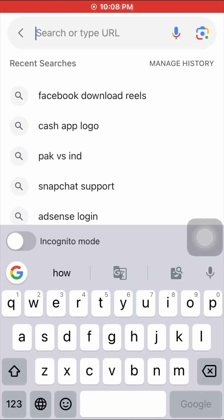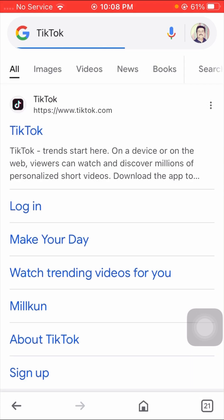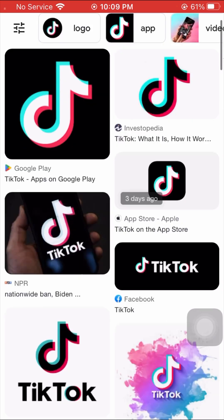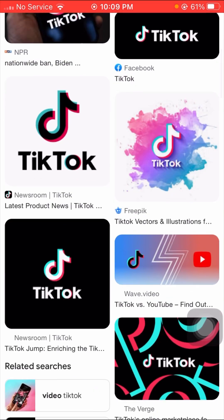I will search TikTok here and after a few seconds I will tap on the image. Then I will scroll down and tap on the TikTok app to find the logo image I want.